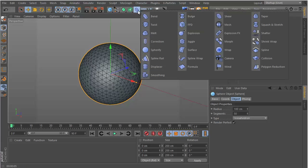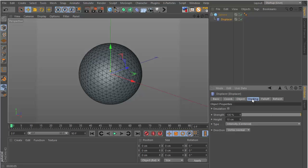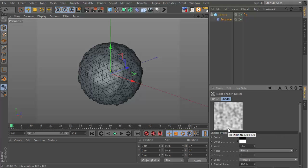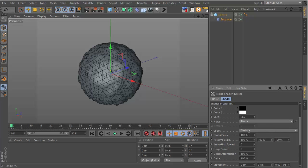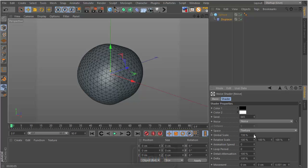The next step is to add a Displacer — hold the button and go to the Displacer. We want to make it a child of the sphere, so drag and drop until you see the down arrow on the sphere and release. With the Displacer selected, go to Shading, add a Noise shader, go into the shader and change the global scale to something like 700–740.